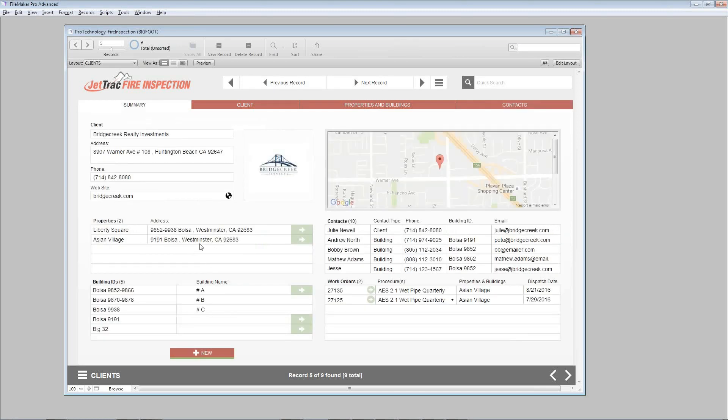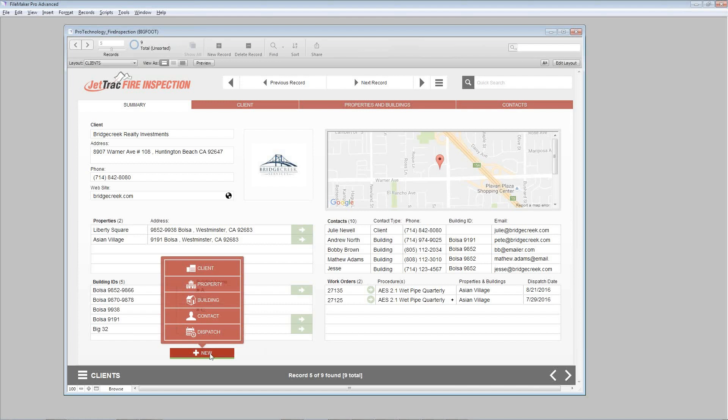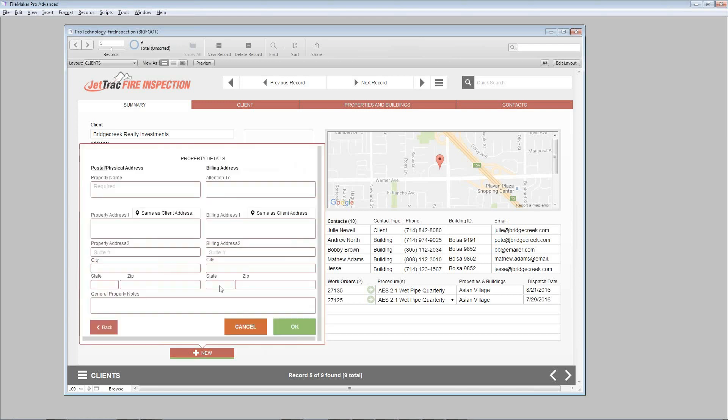This is often kind of your go-to area to see things as well as add new things. So I'm going to go ahead and add, down at the bottom here you see this new button. I'm going to go ahead and pick the property option.